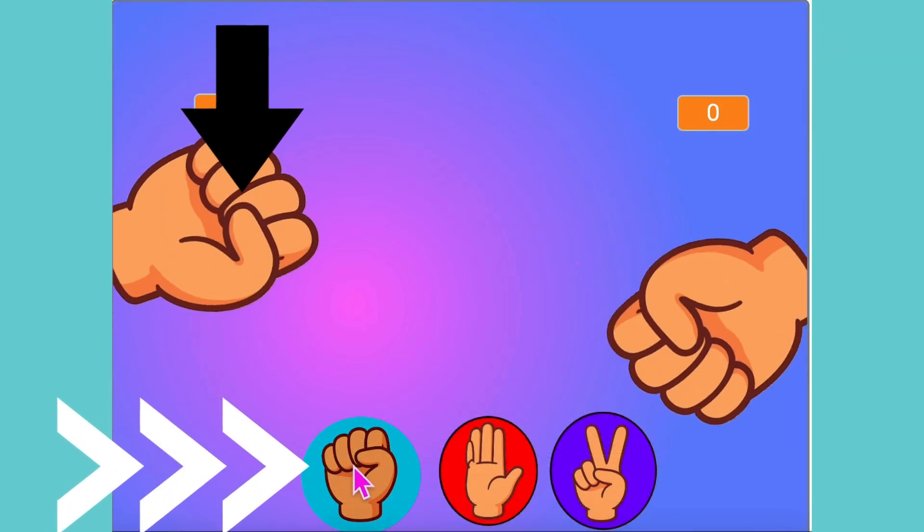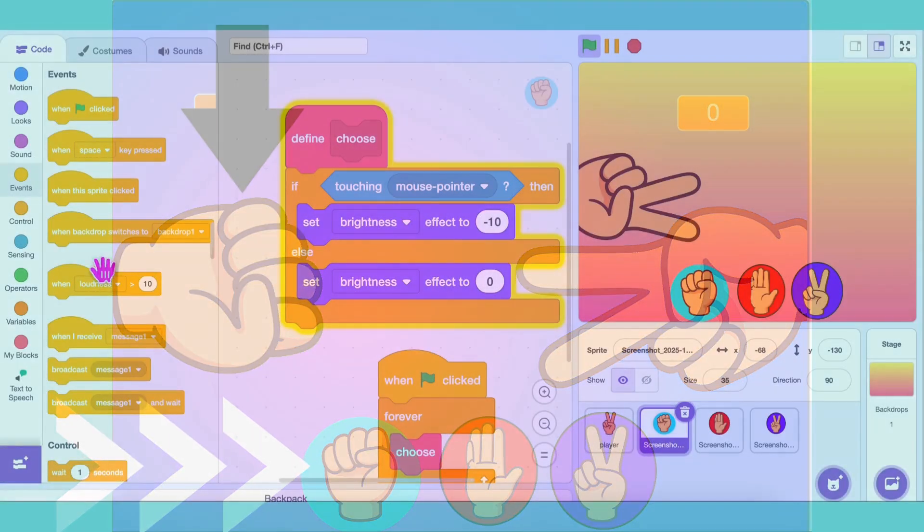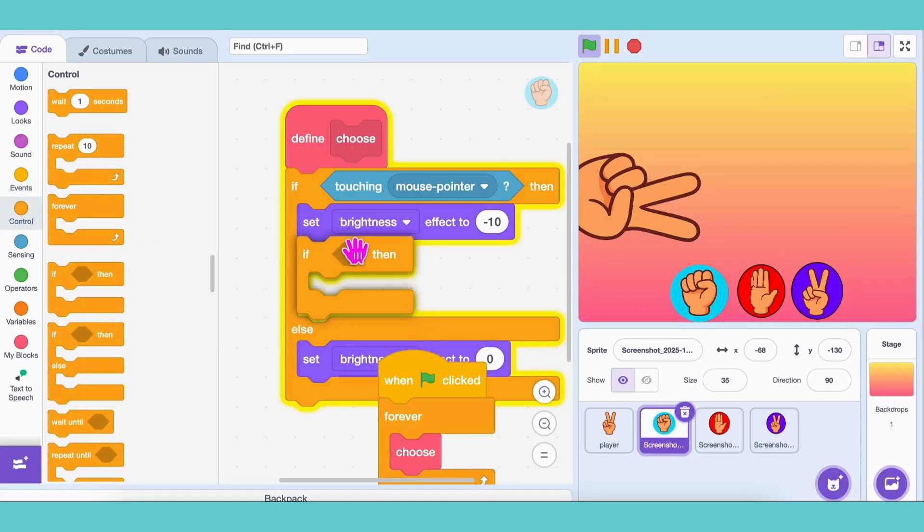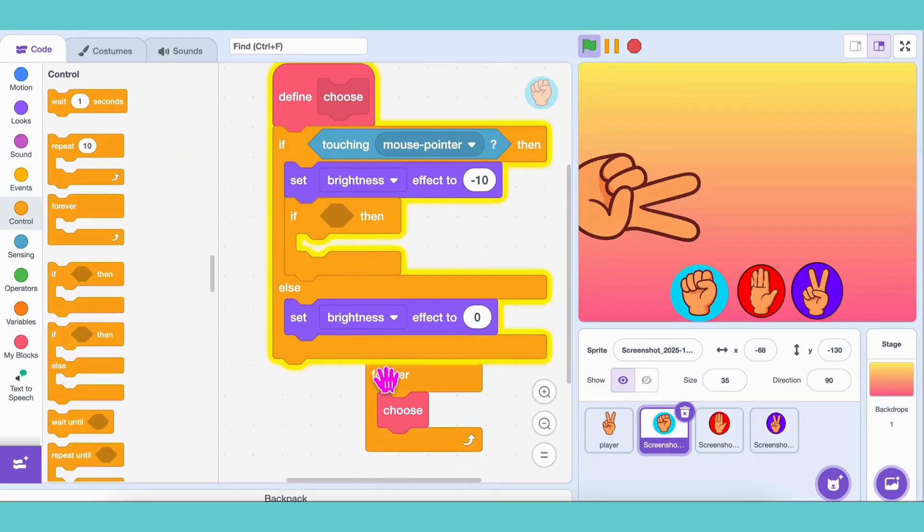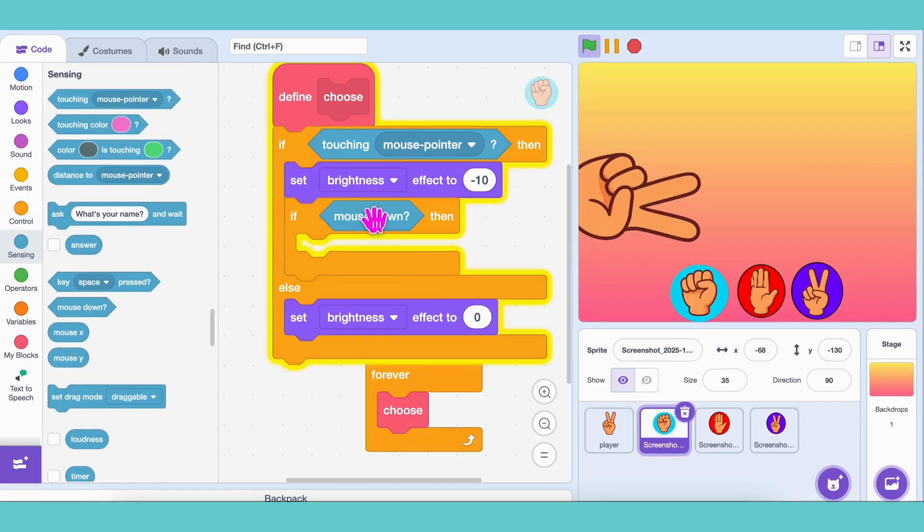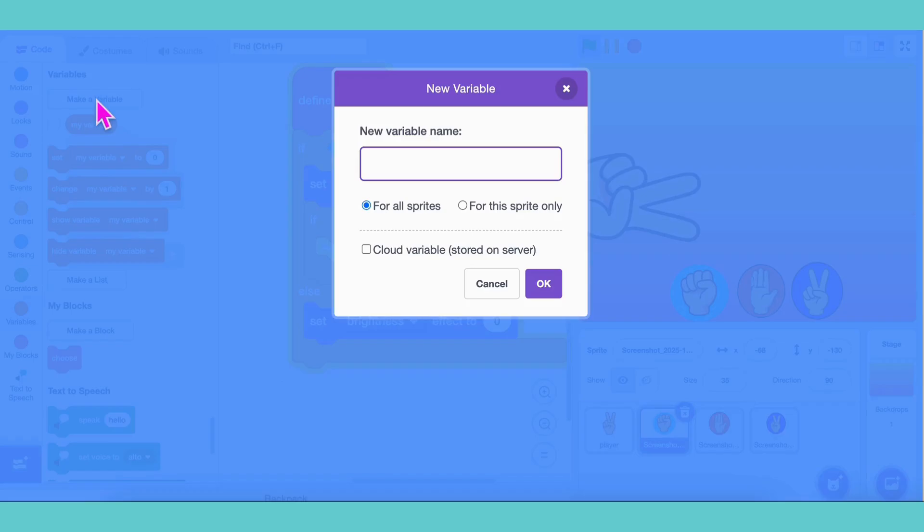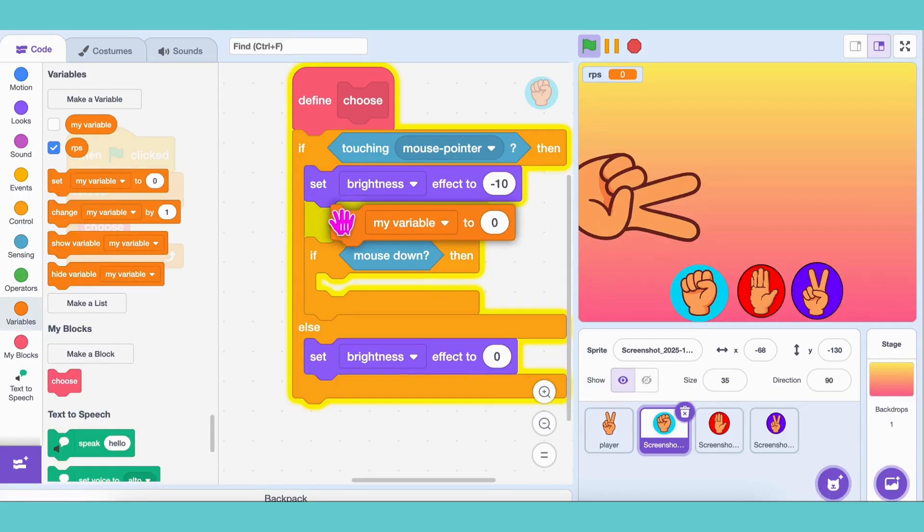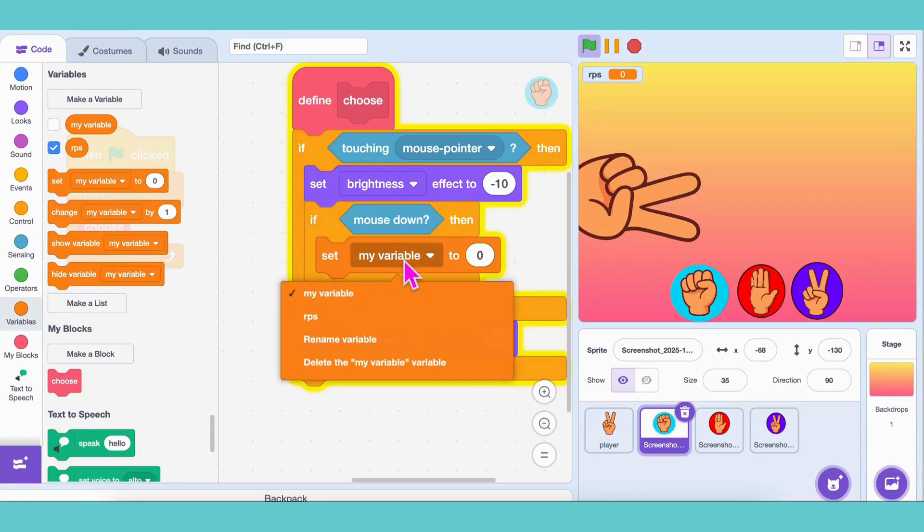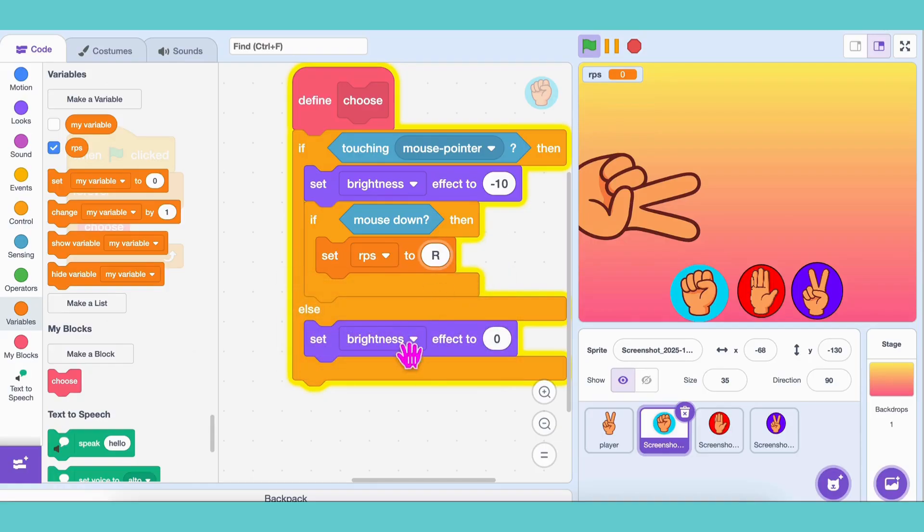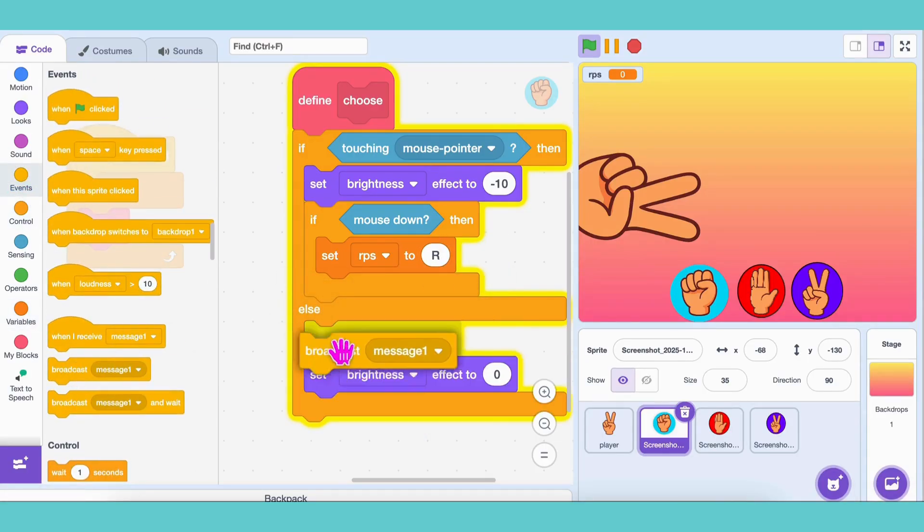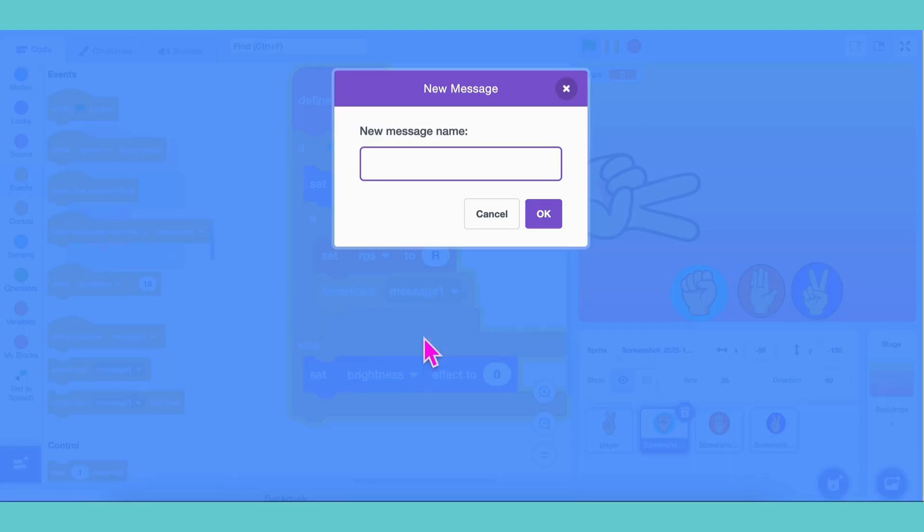Now, when we click the rock button, the player hand should show rock, right? So, to do that, inside our Choose block, under the If condition, let's add another If block with the condition Mouse Down. Now, let's create a variable called RPS. That stands for Rock, Paper, Scissors. Inside the If Mouse Down block, set RPS to R, because we need to tell our player that the button they clicked is for rock. Finally, let's broadcast a message. We can call it chosen.